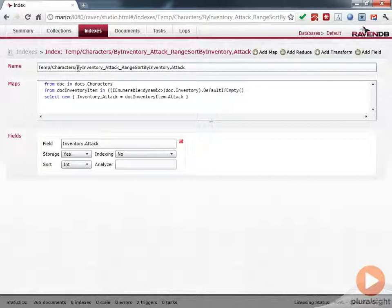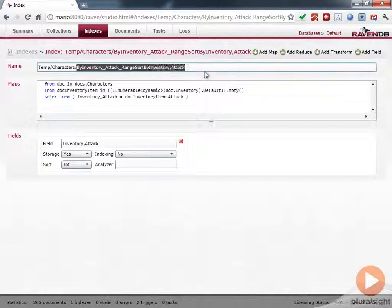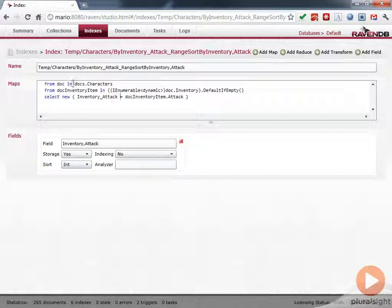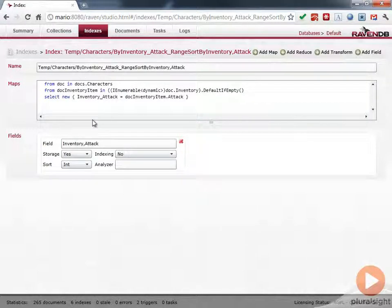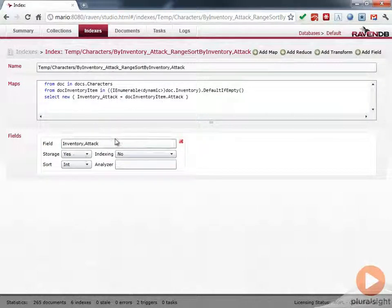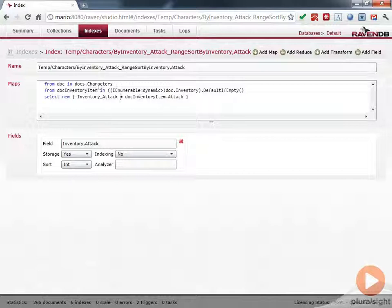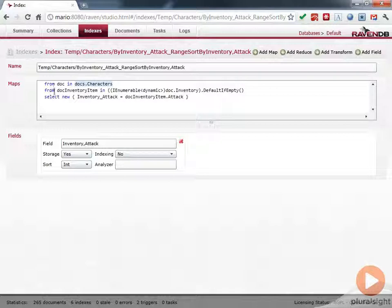And it was named here. And what it did is it selected. Remember, this is a LINQ query. And it's okay if you don't understand this yet. This is a more complex query because we did this by the attack. But you can see basically here that this map is a LINQ query. And it's basically looking at all the characters that exist in the database.